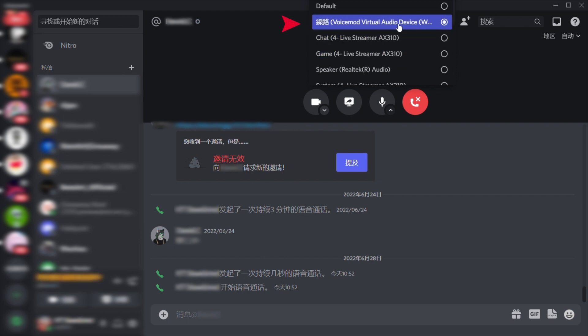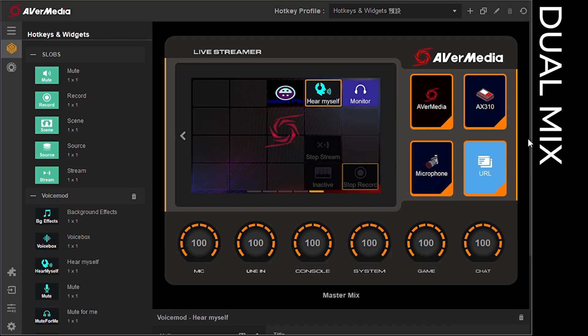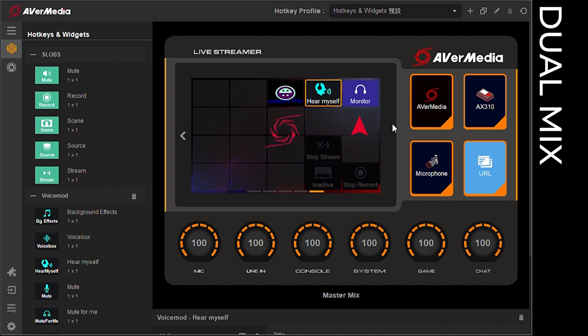As for monitoring your own voice, if you would like to monitor your sound with the voice mode effects applied, please turn off the audio monitor in Creator Central and turn on voice mode's widget here myself.